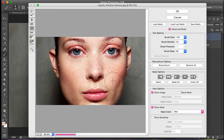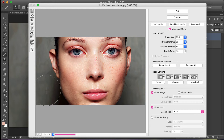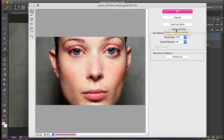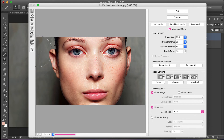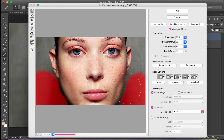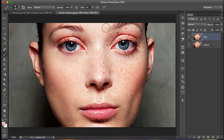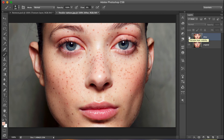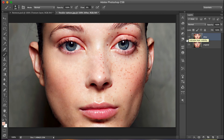In Liquefy, use the Bloat Tool to mouse over the eye area and make it bigger. If you want to make something smaller, use the Pucker Tool. If you want to slim the face without distorting the background, use the Freeze Tool — click Advanced Mode if you can't see it — and freeze the background. Then use the Forward Warp Tool to push the face in and make it slimmer. Once done, press OK. You can now save or export. Thank you for watching.